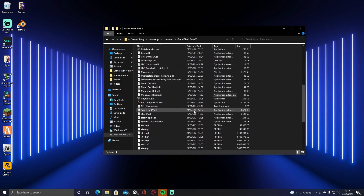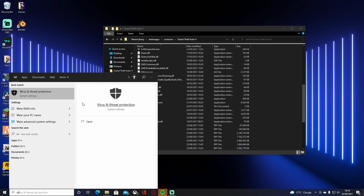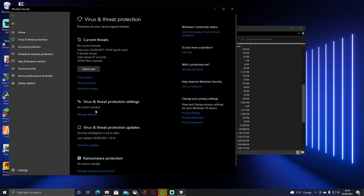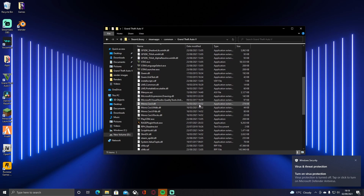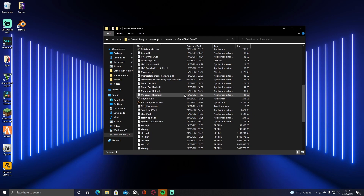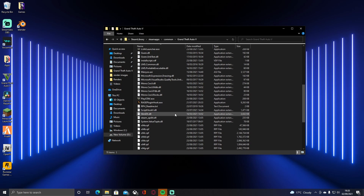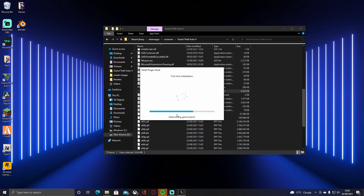Before we launch, I recommend heading to Windows Virus & Threat Protection settings and turning off real-time protection — hit Yes when prompted. This stops Windows from blocking the game because Rage Plugin Hook hooks onto your GTA 5 process and Windows can mistake it for a virus. Don't worry — I've used it for years and never had any issues. Once done, double-click RagePluginHook.exe and it will start launching. Read the disclaimer if you want and then hit Accept to begin first-time initialization.